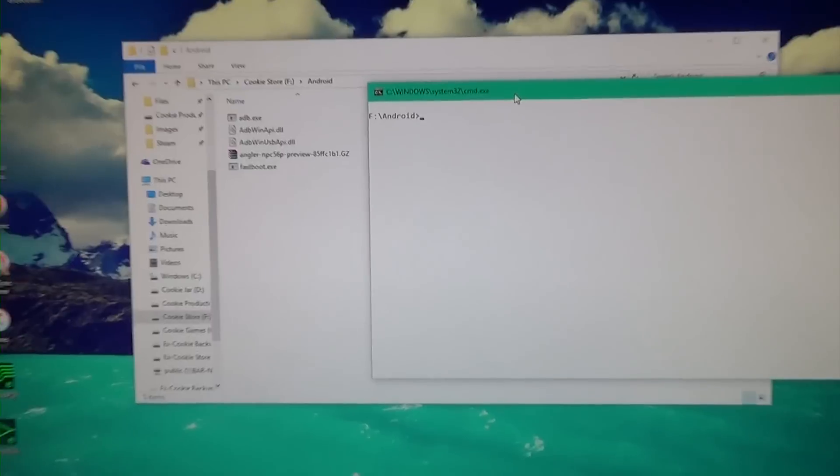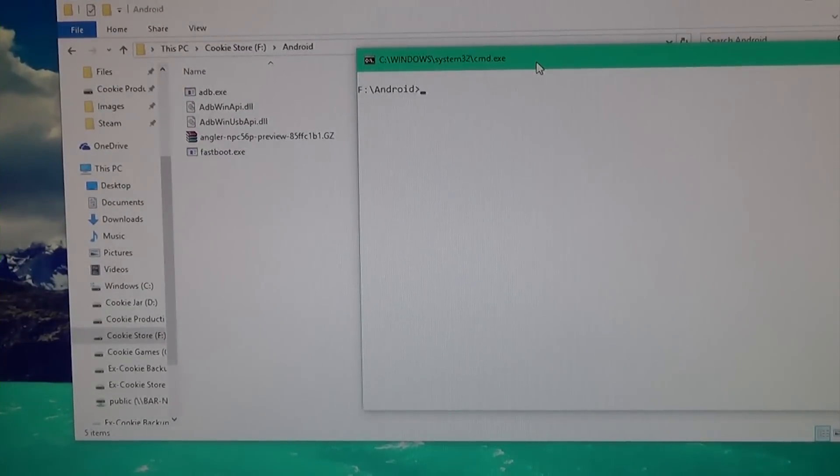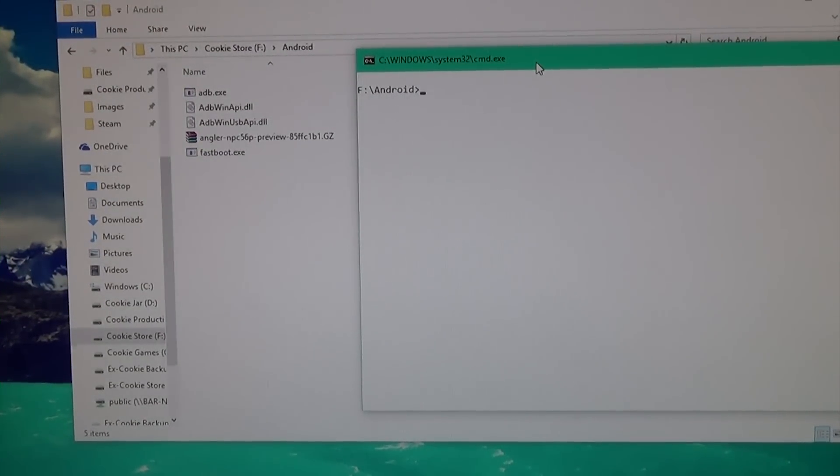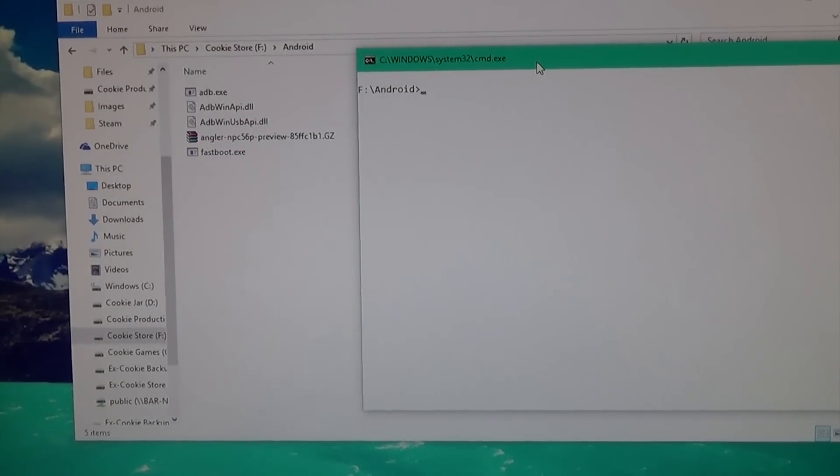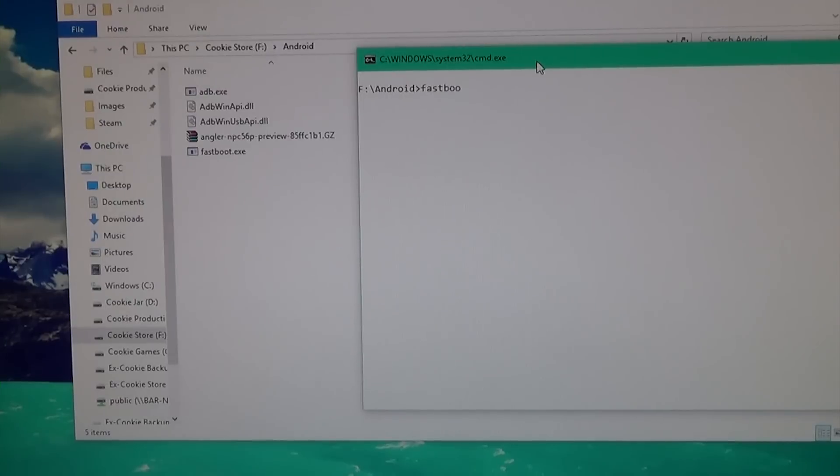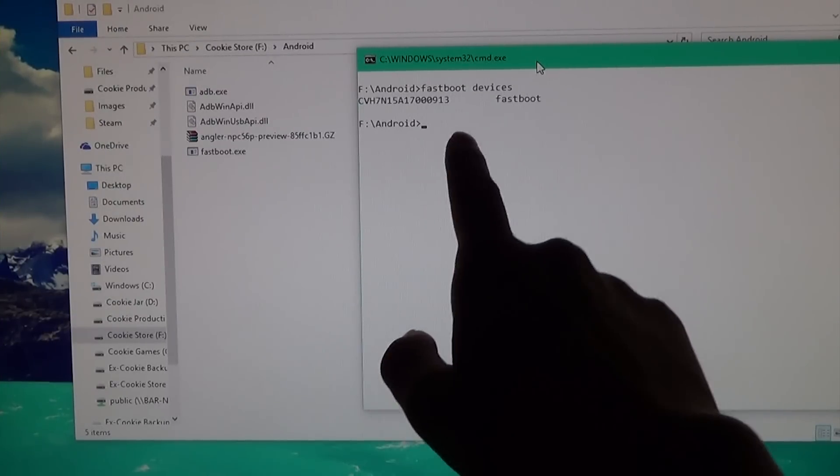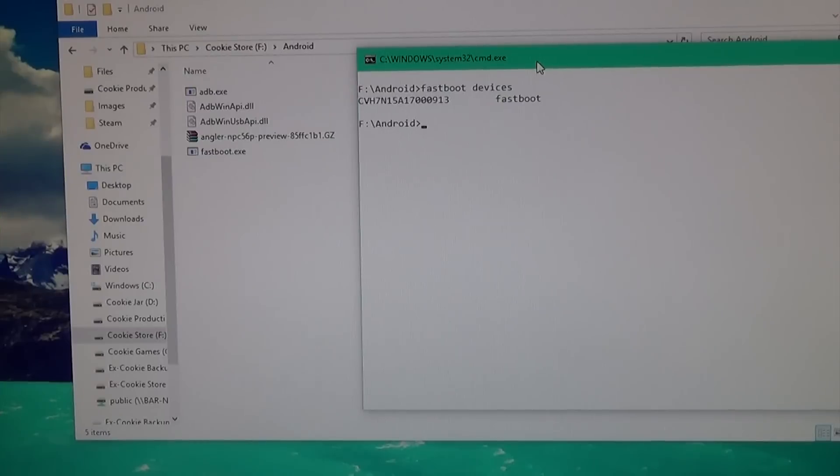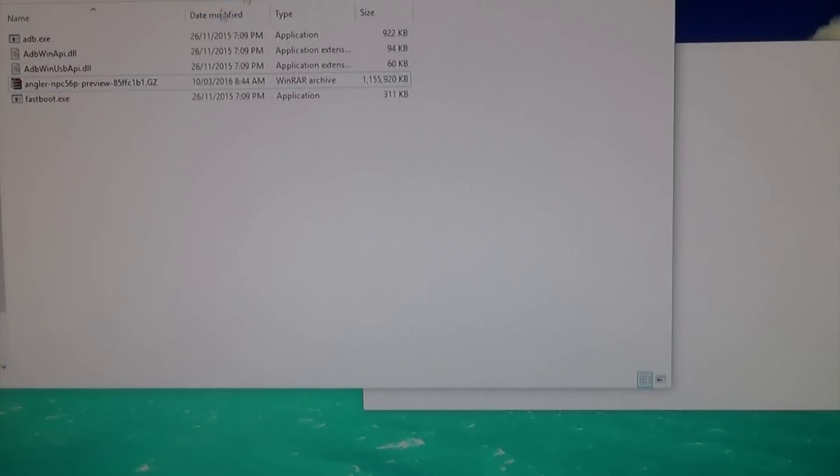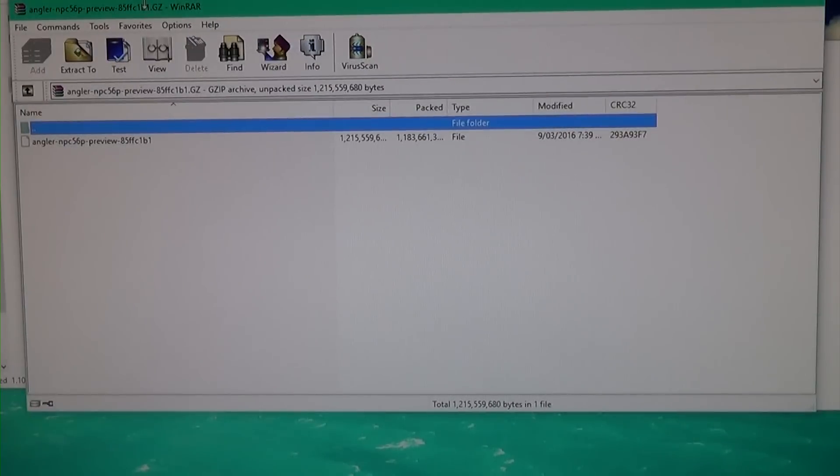Shift right-click and open command window here. Type 'fastboot devices' and you can see our device's serial number, which means we can continue.